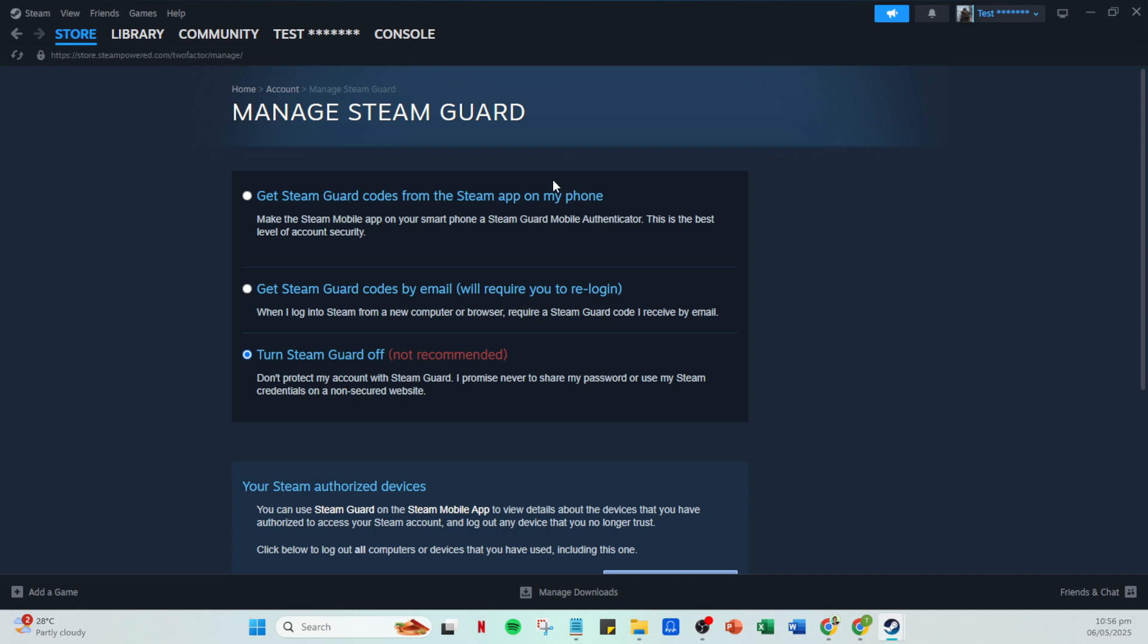There you have it, your roadmap to regaining full access to the Steam Community Market. Ensuring your Steam Guard is enabled is key, and while waiting can be a bit of an inconvenience, consider this time as a buffer that secures your trading experience. Thank you for watching, and we hope you found this guide helpful.